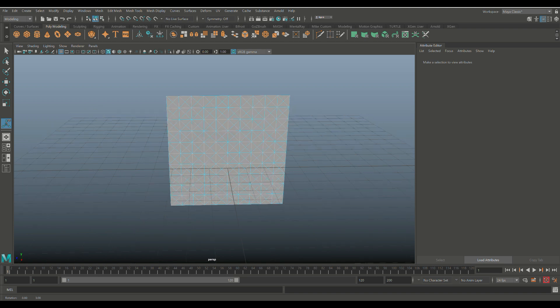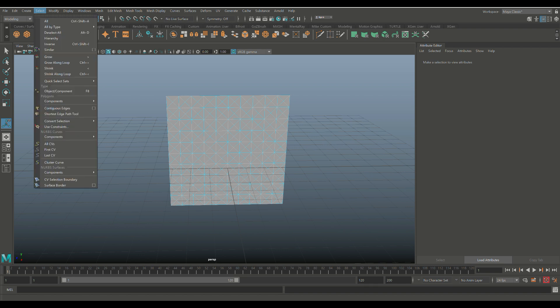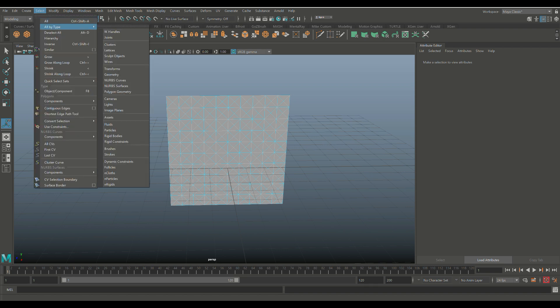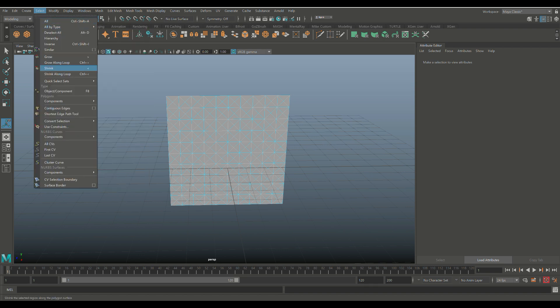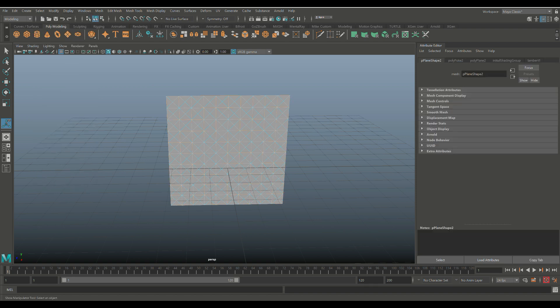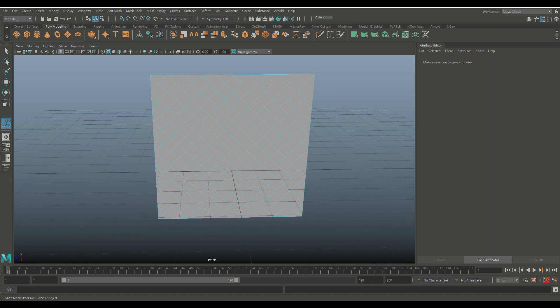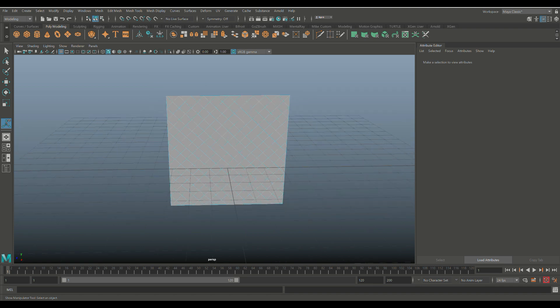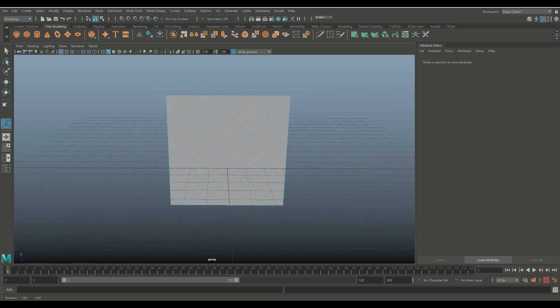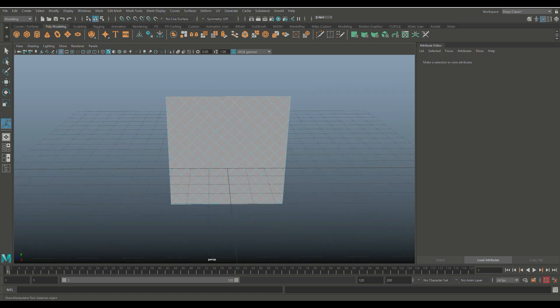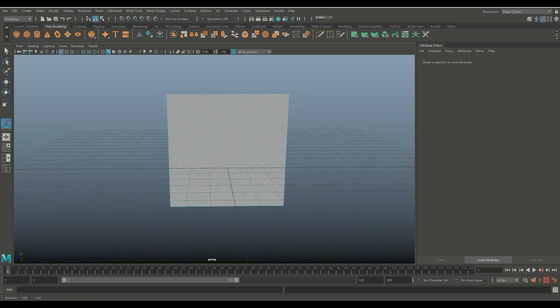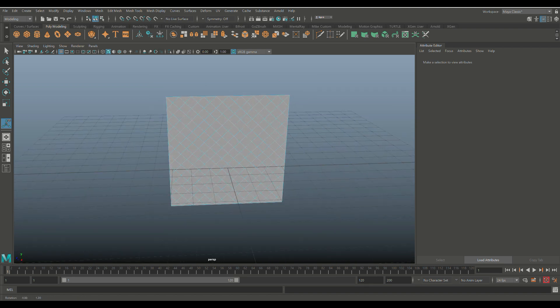So what I'm going to do is I'm going to go to Select, we're going to go to Quick Selection Sets—here is my wall vent selection that is now in place. So right now I can hit Delete and get rid of that, and suddenly we have the selection of faces in a diagonal pattern, and that's exactly what I want. Okay.